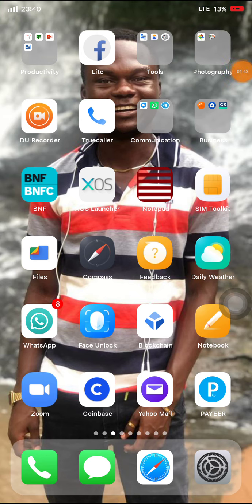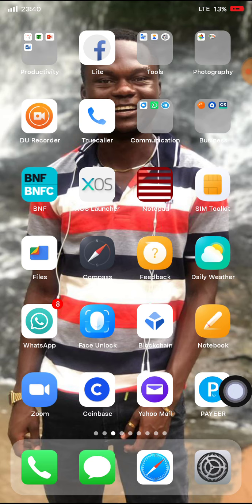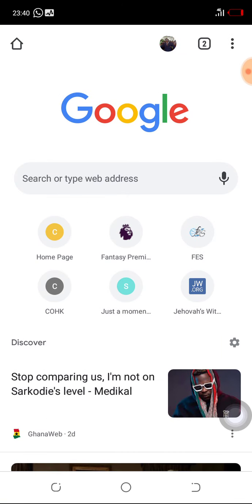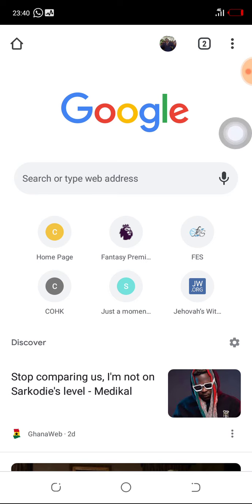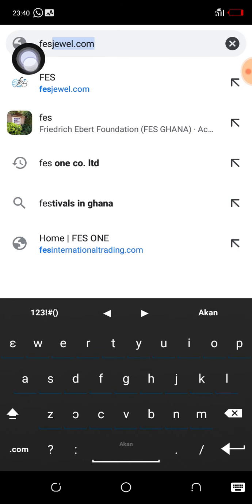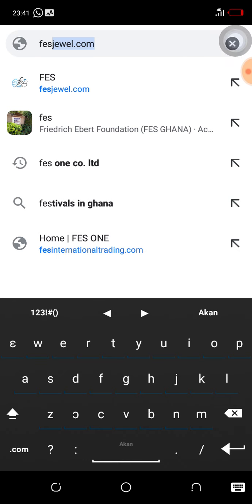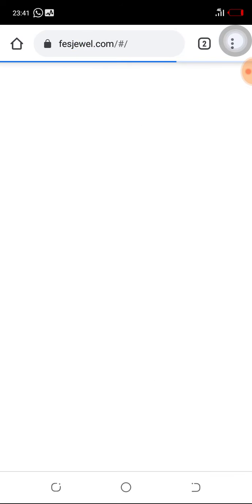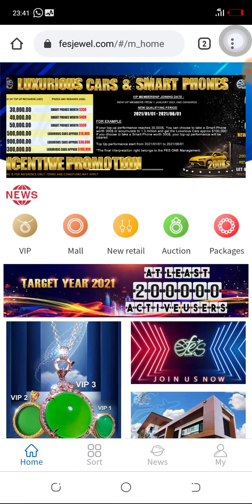The first thing you need to do is open your web browser. In our case we will be using Google Chrome. You open your internet browser, then type the website address in the address bar. Please note that the website address is no longer fitjewel.ltd — after the upgrade, the company changed the name to fesgl.com. That is the website address, as you can see in the address bar.